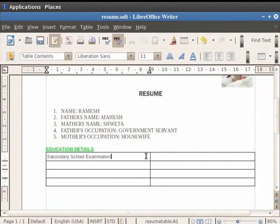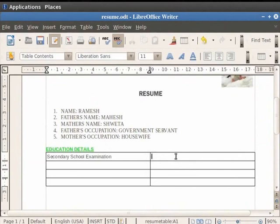Now click on the adjacent cell and write 93%. So this shows that Ramesh scored 93% in the Secondary School Examination.